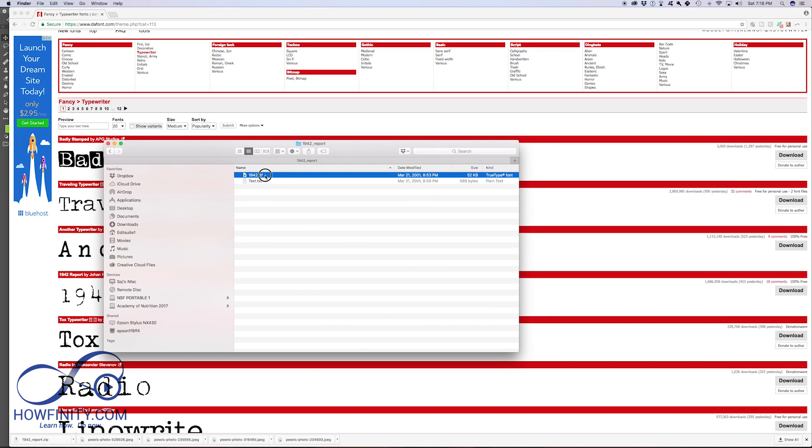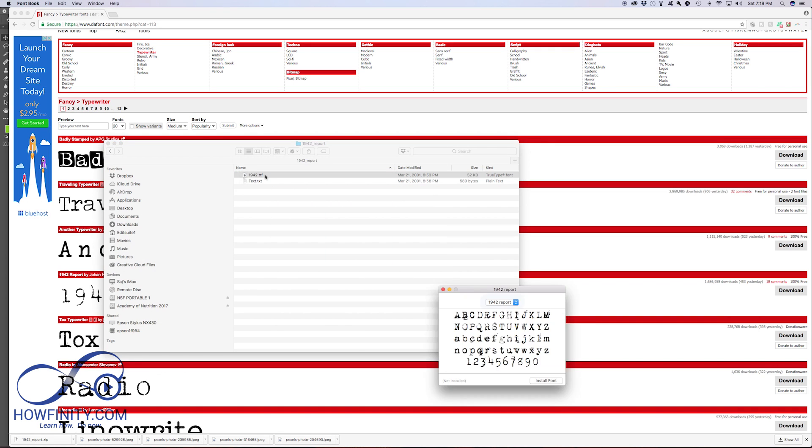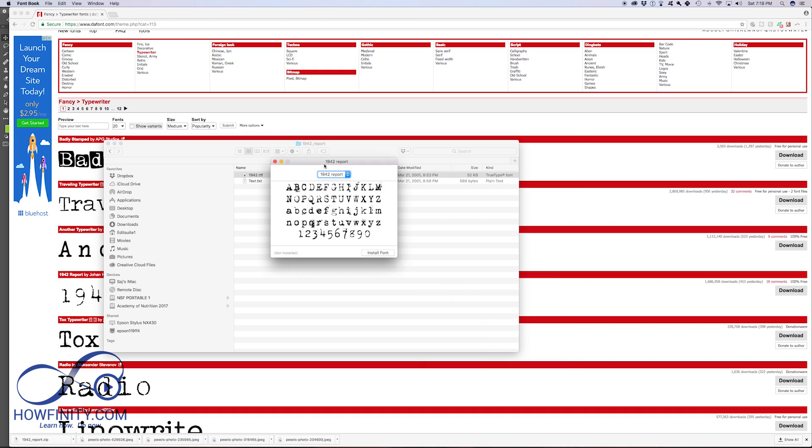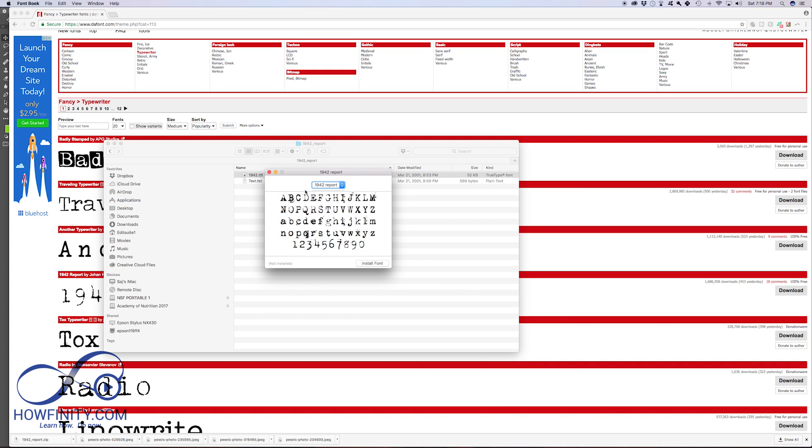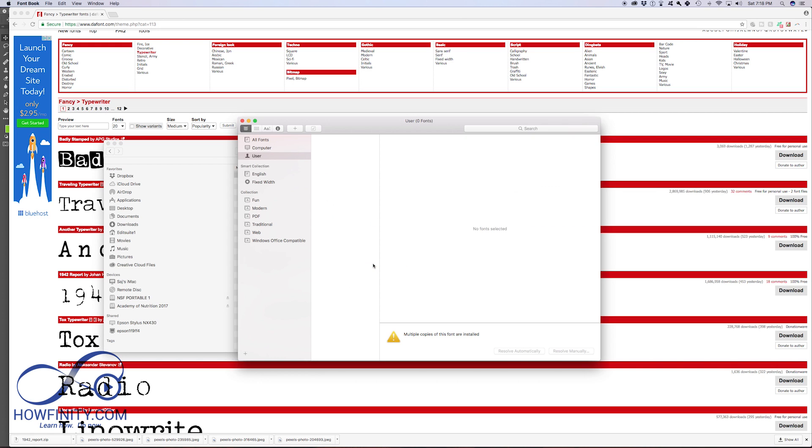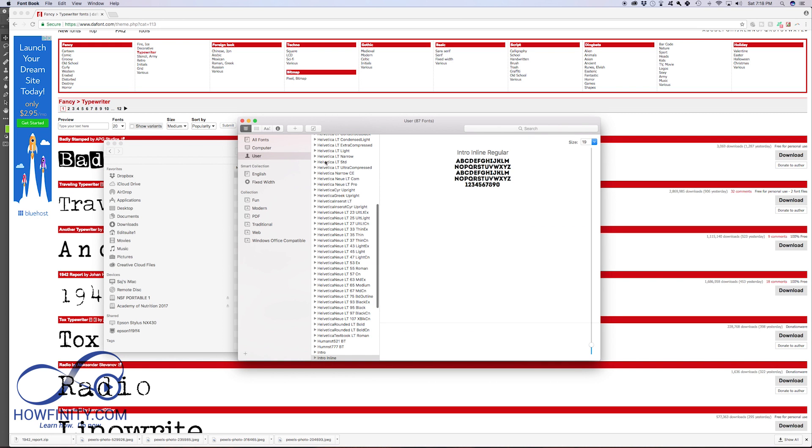So I'll just have to double click this and it's going to open a dialog box on a PC. It's the same thing. The install fonts button is going to be in a different place, but press install fonts and it's going to add it to my font library.